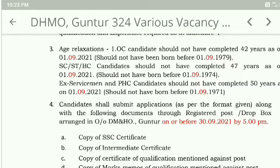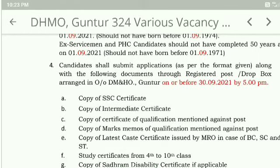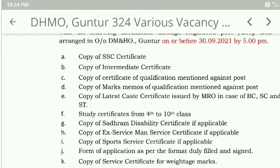Candidates shall submit applications along with the following documents through registered post or dropbox arranged by DMHO Guntur.